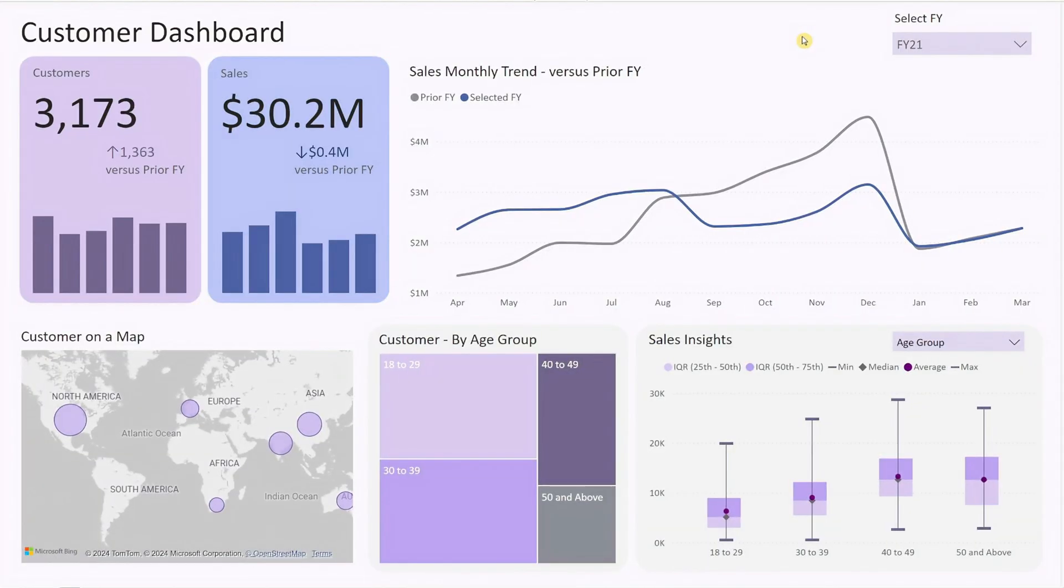This ready-to-use template will transform your Excel data into actionable insights, allowing you to segment customers and make informed business decisions effortlessly. Let's take a quick tour of the dashboard and its features.